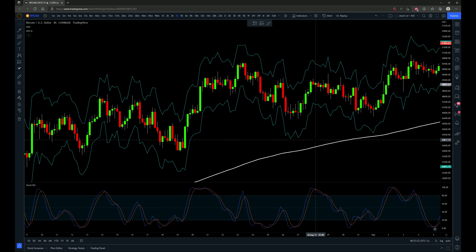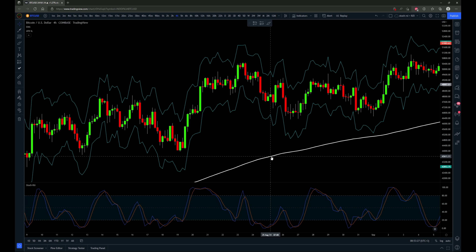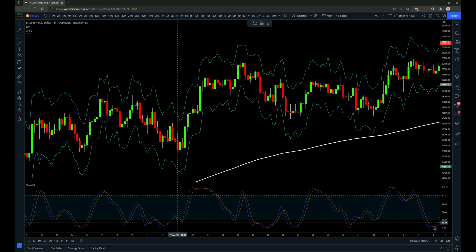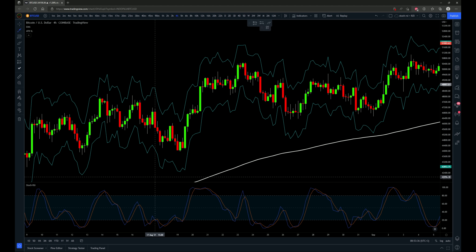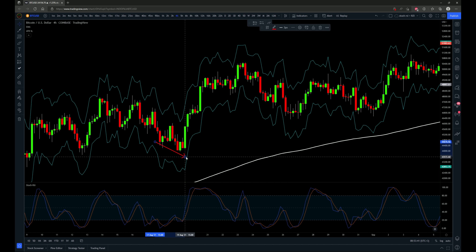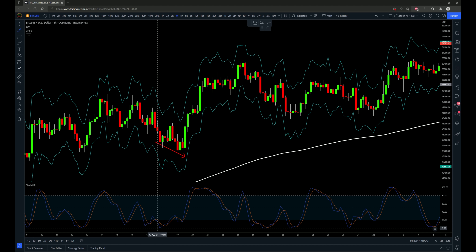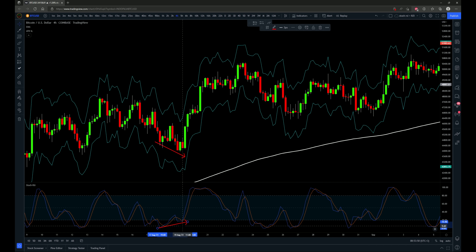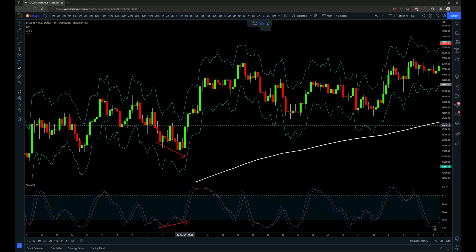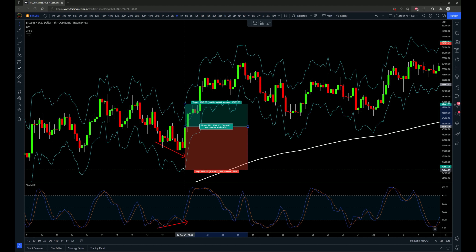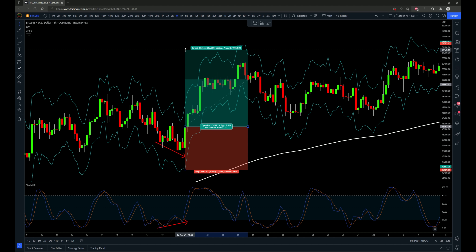Now let's cover a couple of long entries. With a long trade you need to see price over the 200 period exponential moving average. Then we'll be looking for regular bullish divergence on the stochastic RSI as our entry signal. Right here we get our first regular bullish divergence where we get a lower low on price, but at the same time the stochastic RSI makes a higher low and then crosses up. Our entry candle is going to be this cross up, with stop loss going to the stop loss indicator and targeting two times the risk.